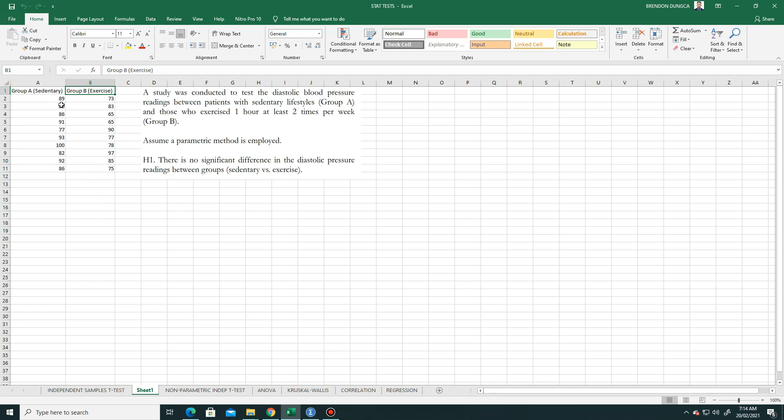Two independent sample t-test is a parametric test for testing hypothesis about two independent groups. It uses means and standard deviations. Sample should be drawn from two normal populations and sample size should be large enough so that distribution of sample means is approximately normal.